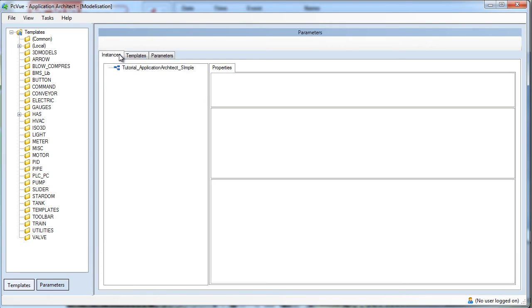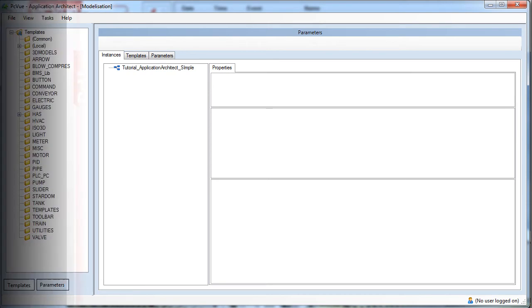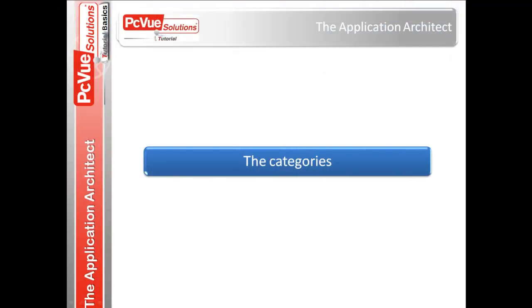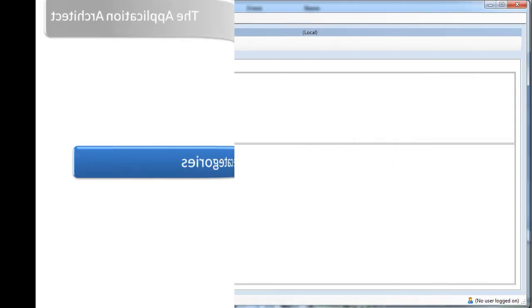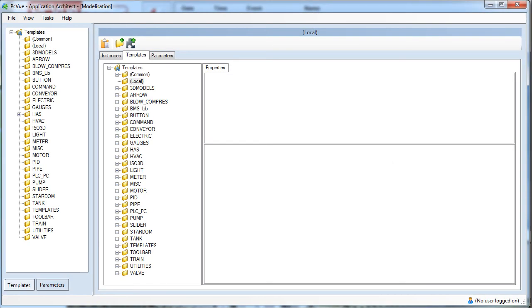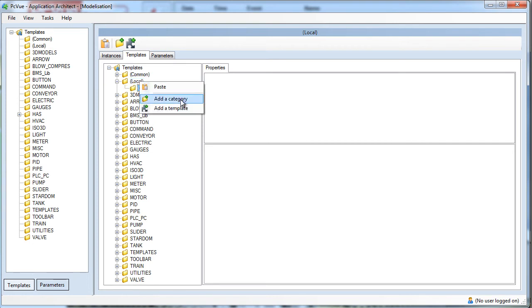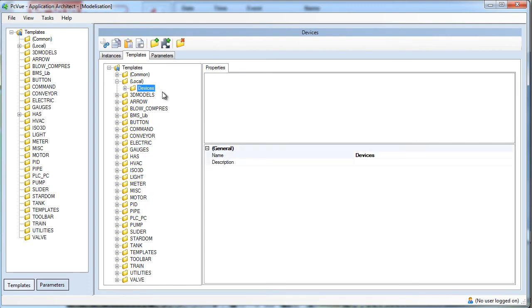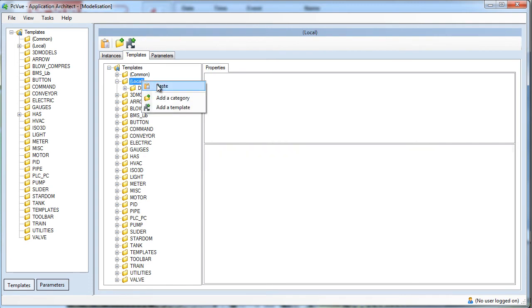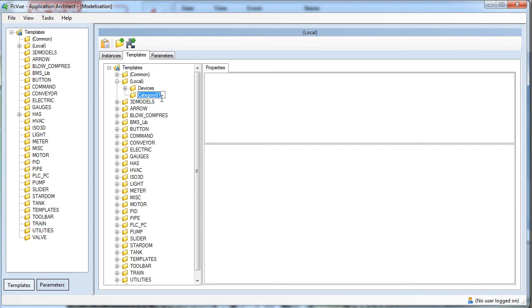The first step is to create the templates. Templates can be organized with different categories. It's not mandatory, but it helps to structure the template. Right-click the library local to the project and add a category, Devices. We create another category, Locations, and we now create our template.